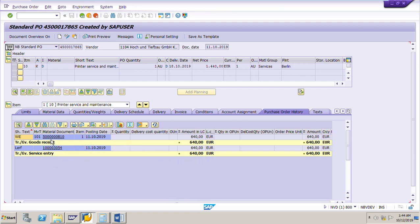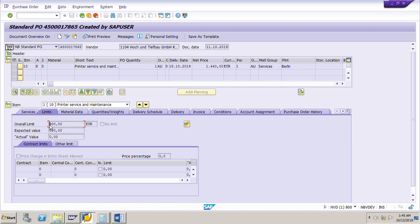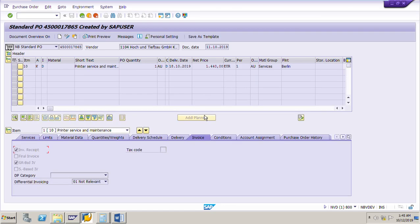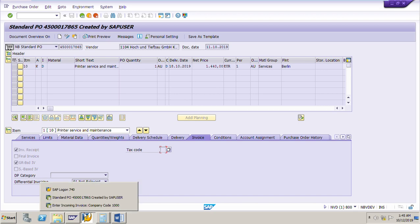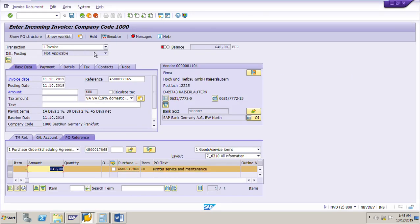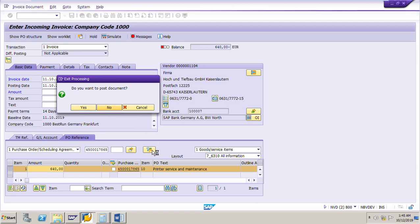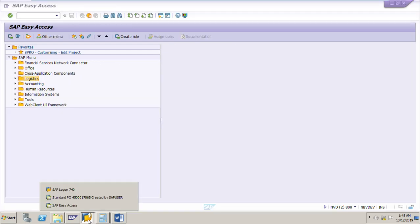This is the material document for the service. If we go to the invoice tab page, we can see that the tax code is not there. We need to input the tax code. Before posting the invoice, I will exit from the posting and add the tax code to the purchase order, as 10% service tax is required as per our exercise.